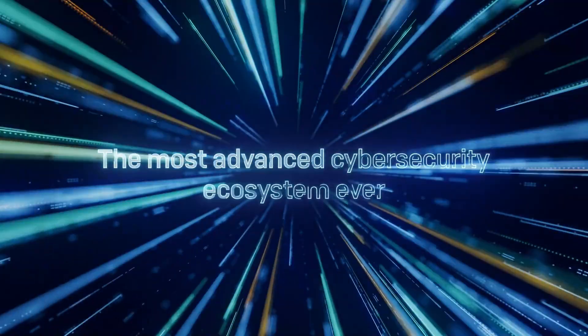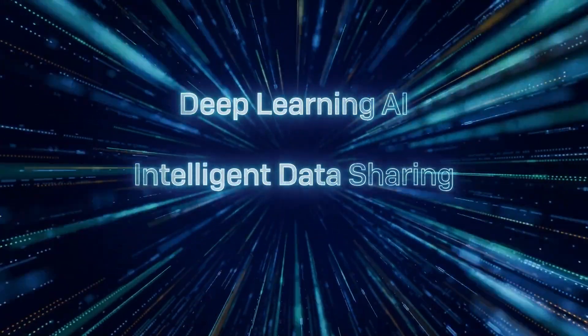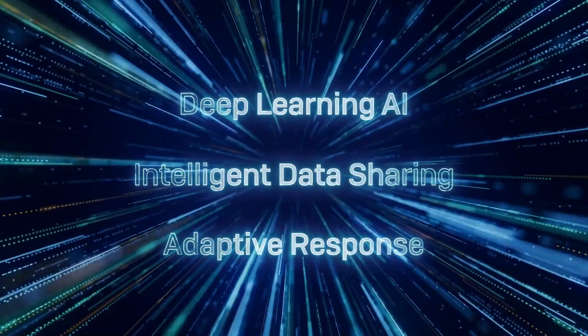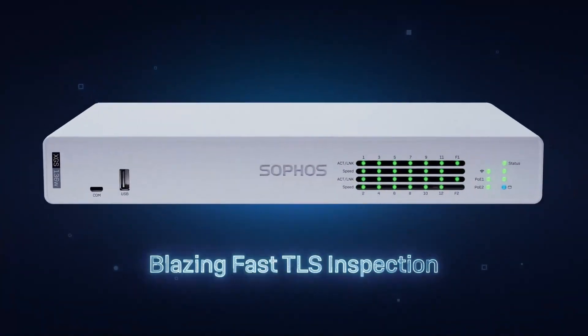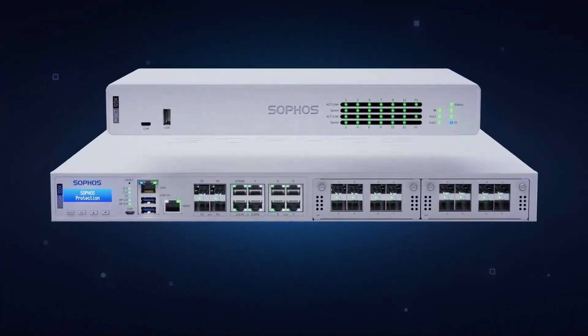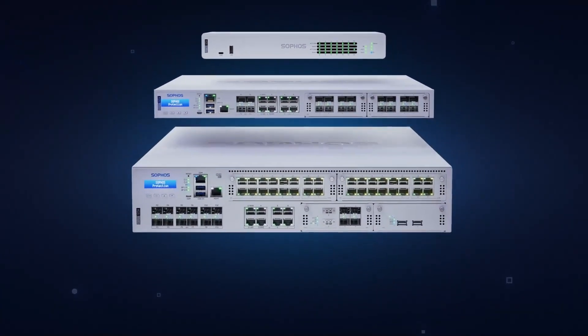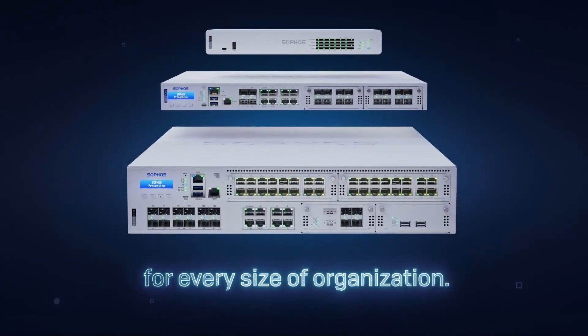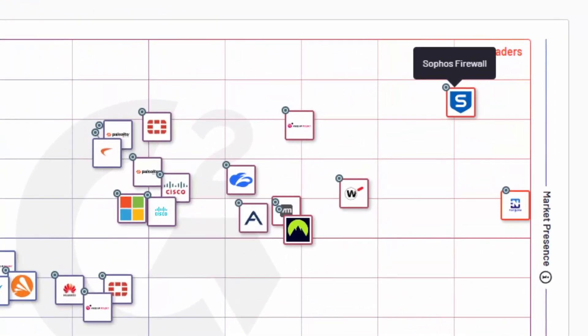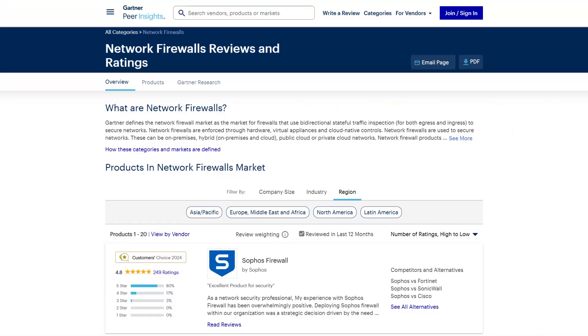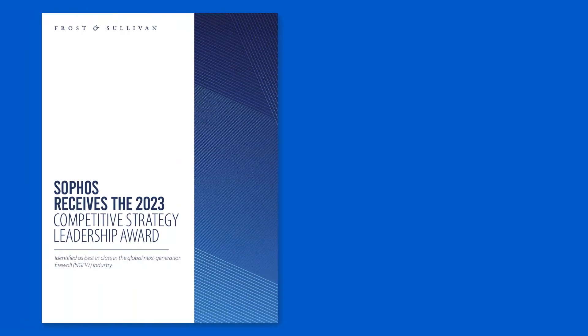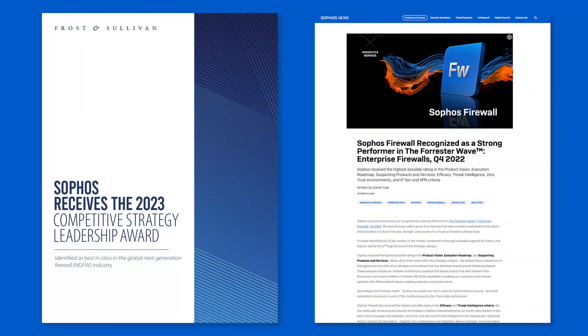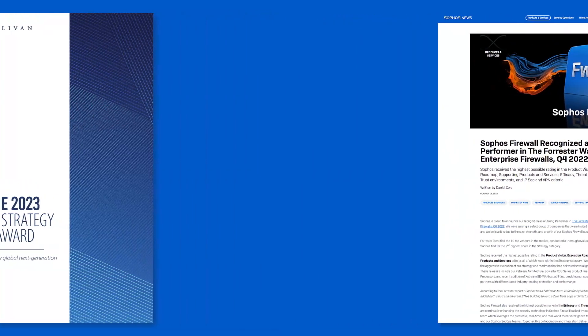But don't just take our word for it. Sophos Firewall is highly rated by organizations across independent user review sites, including Gartner Peer Insights and G2. It's recognized as the number one firewall solution by G2 users. It's the Gartner Peer Insights customer's choice for network firewalls. It's won the Frost & Sullivan Competitive Strategy Leadership Award, and it's been recognized as a strong performer in the Forrester wave for enterprise firewalls.